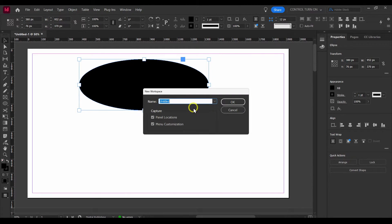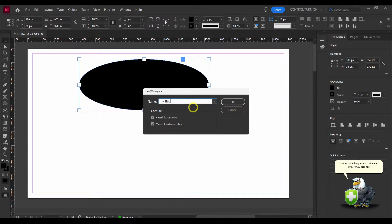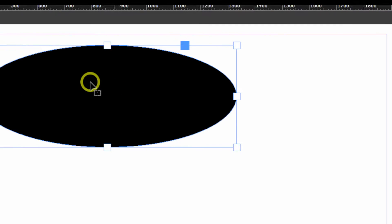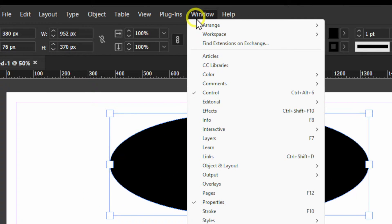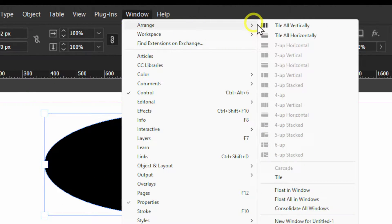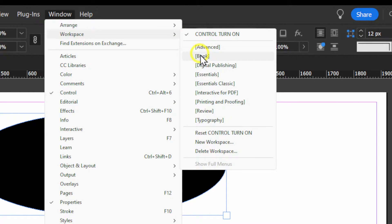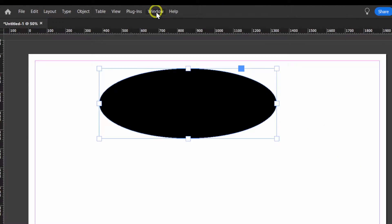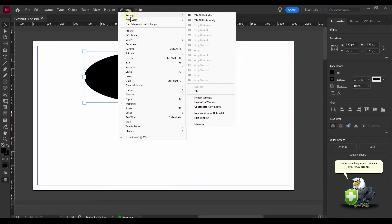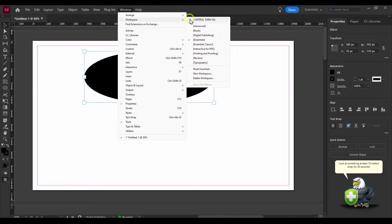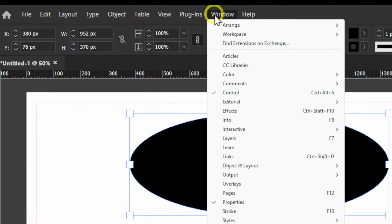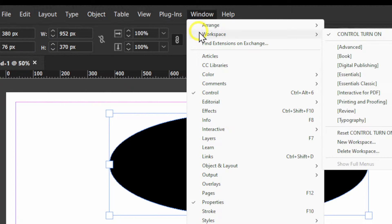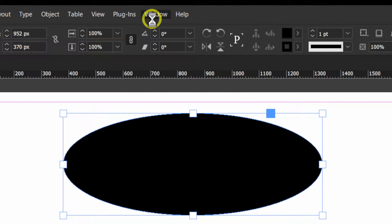After you set up your workspace the way you like, you can go to Window, then Workspace, and click on New Workspace. Here you can name your workspace — something like 'My Favorite Workspace' — and save it. That's where I created the one I have here; I just created a new one, and I can go back to it whenever I want.